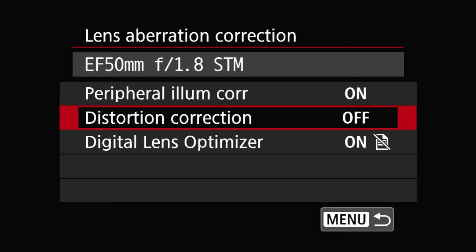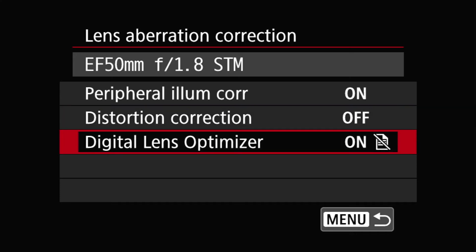If you just shoot nothing but RAW, then you might as well just turn all of these off to save some processing power for the camera.